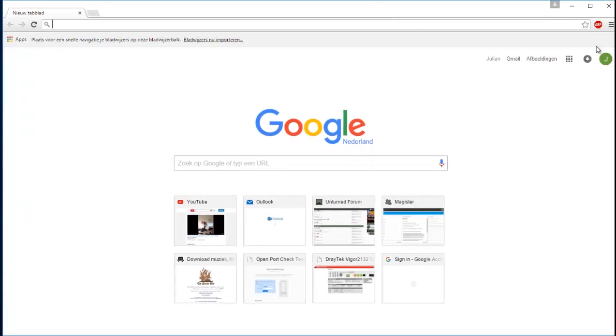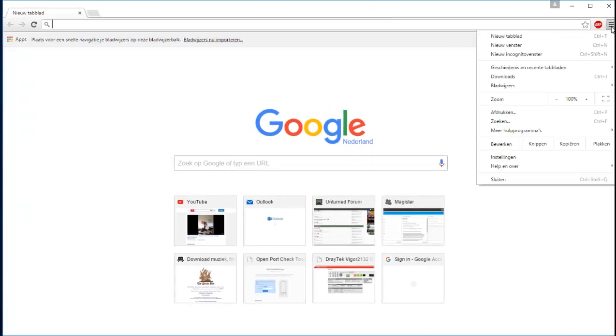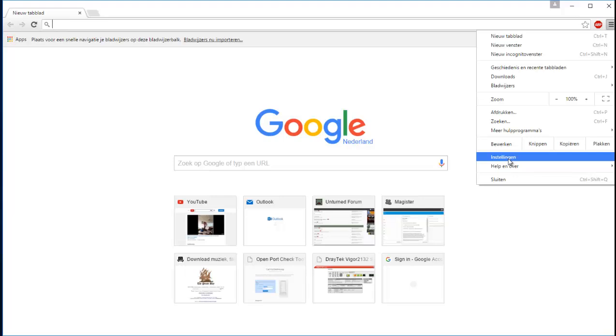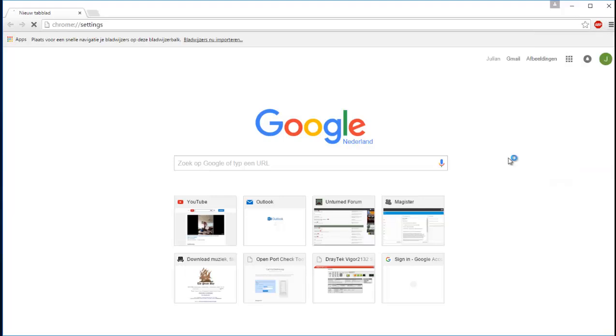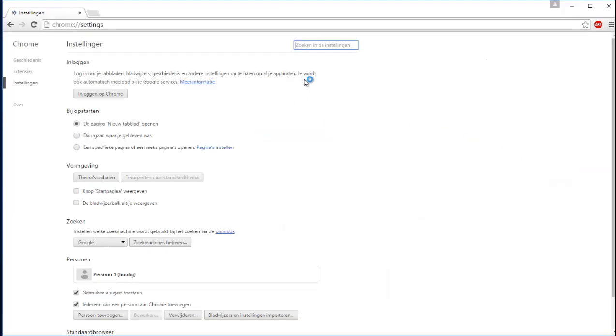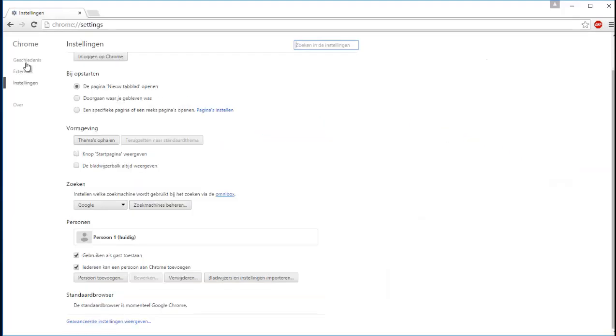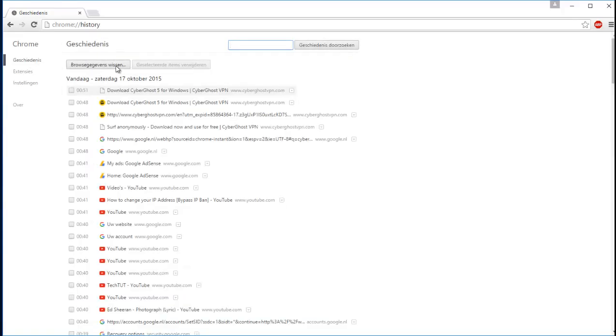We can do something about that. Go to your settings of Google Chrome or whatever browser you're using. Go to your history. Nothing suspicious in there.